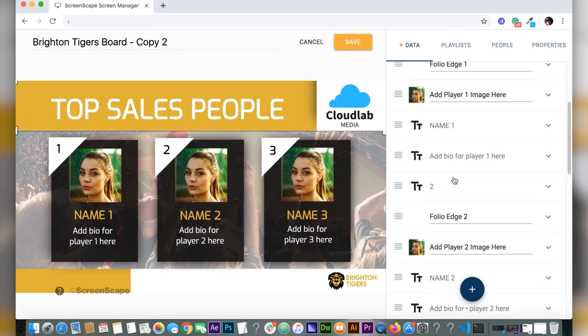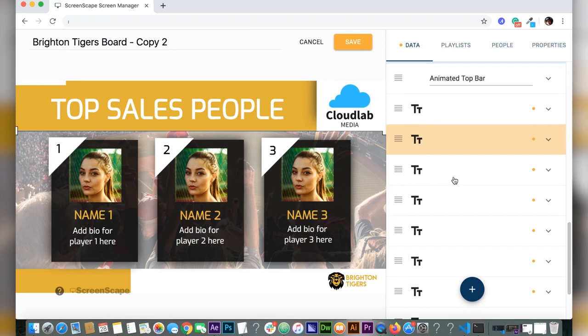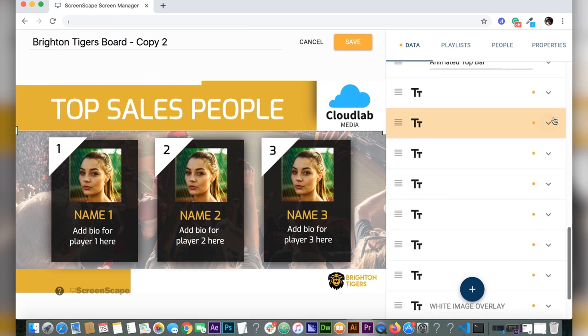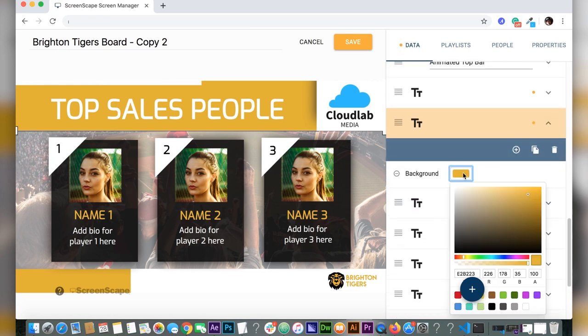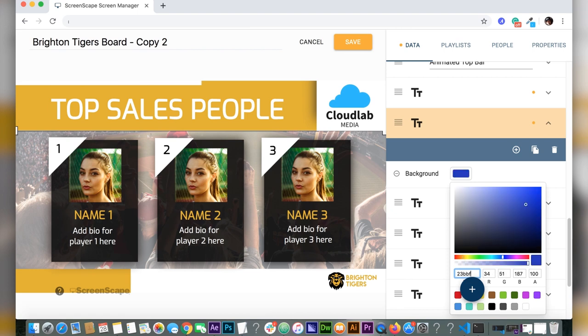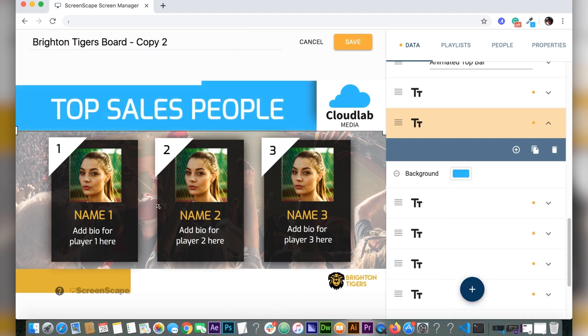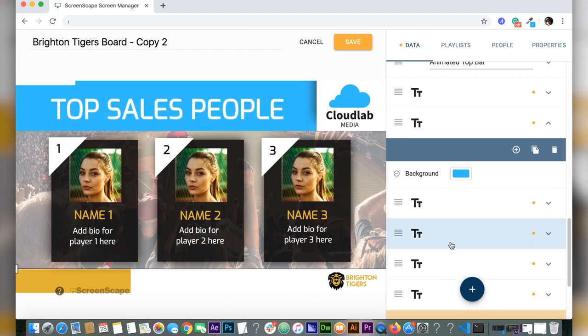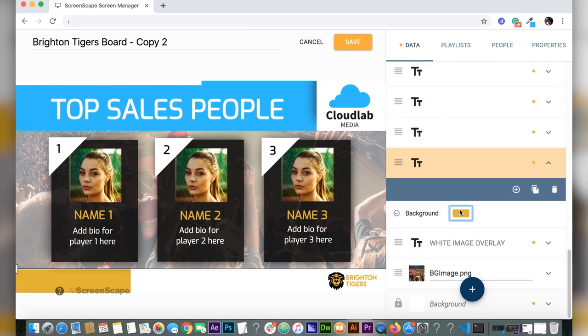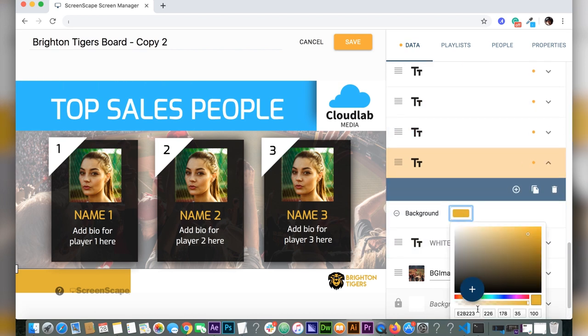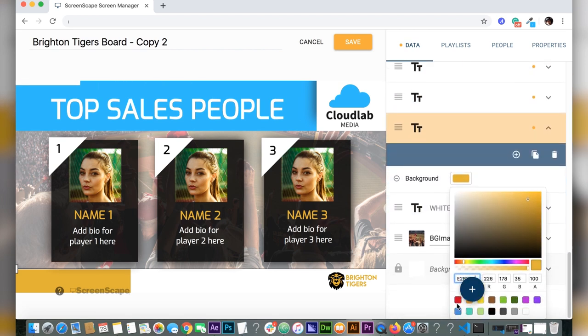What I'm going to do is go to the top yellow bar and change the hex code like so. There we go, matches the Cloud Lab label beautifully. Changing this bottom bar as well now. Wonderful.